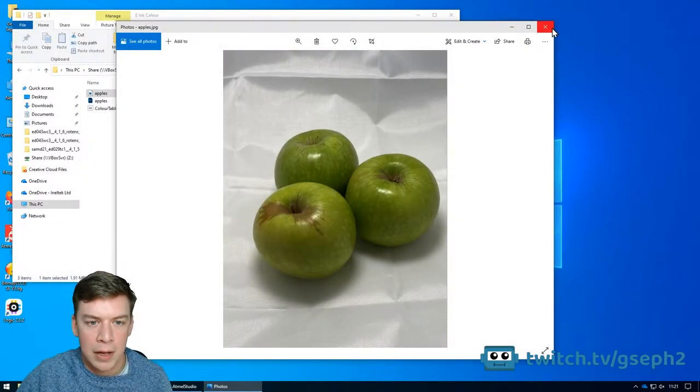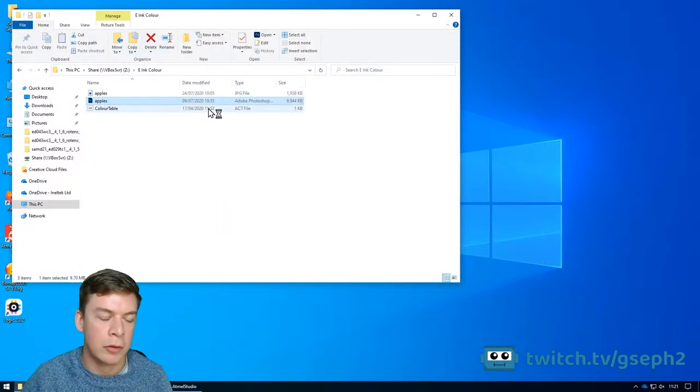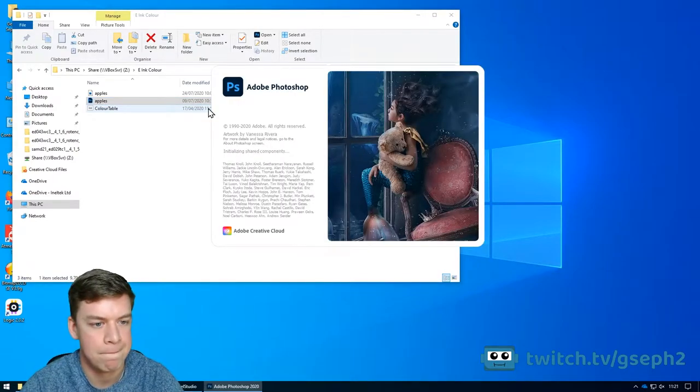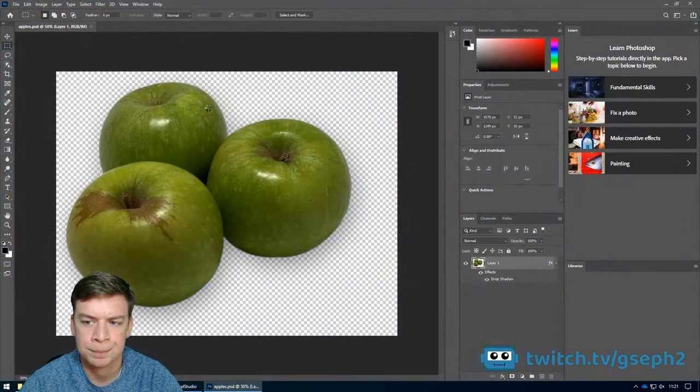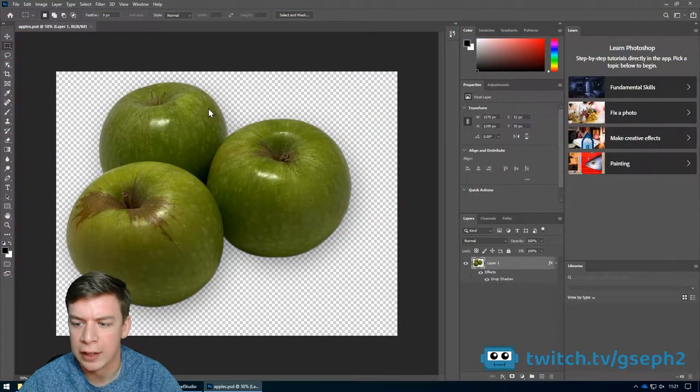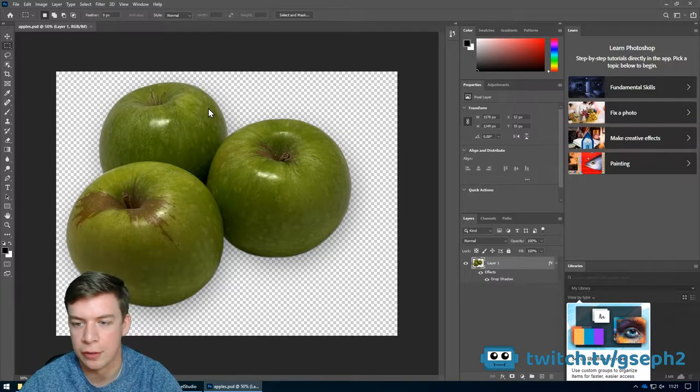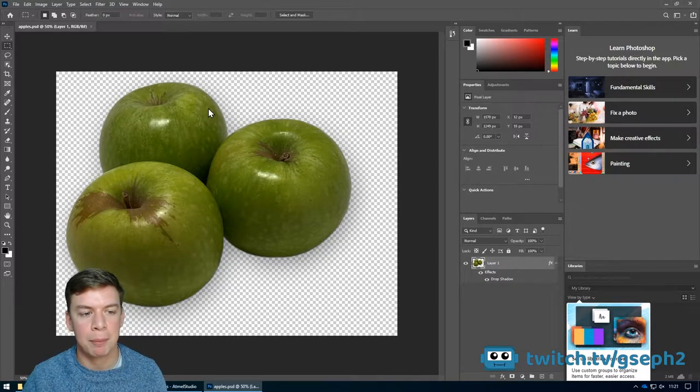Hi everyone, in this stream I was looking at E-Ink's new 7 colour 5.7 inch display. This display is capable of showing 7 colours but it can't blend them, so when it comes to displaying images they need to be dithered to achieve the desired result.